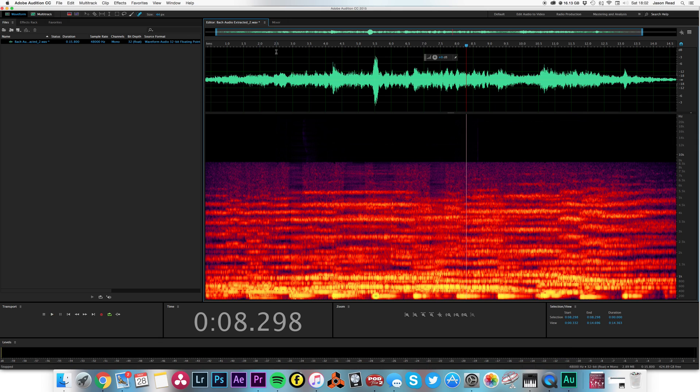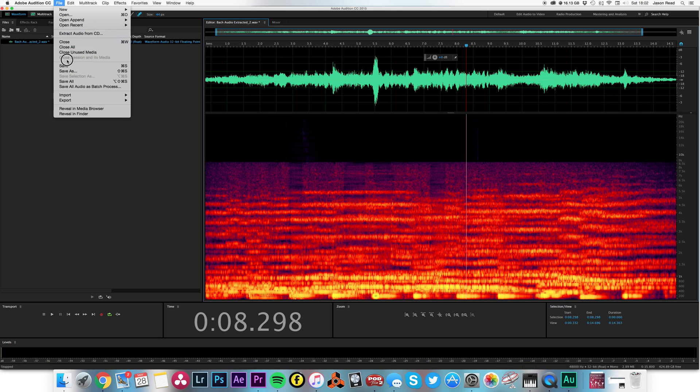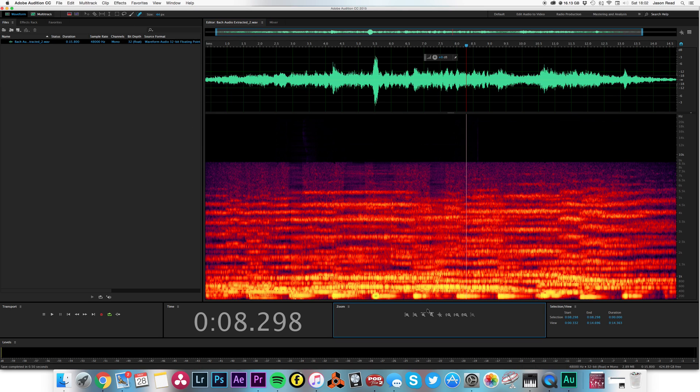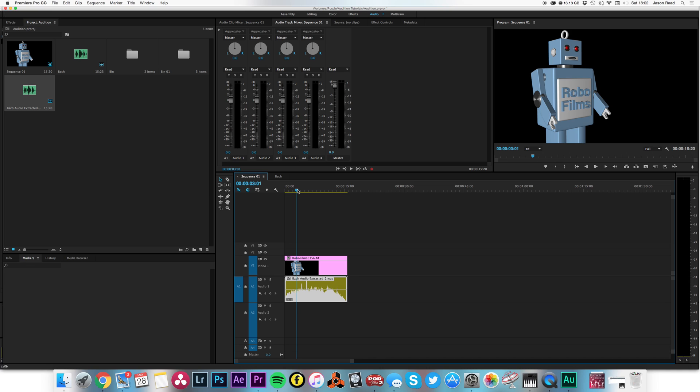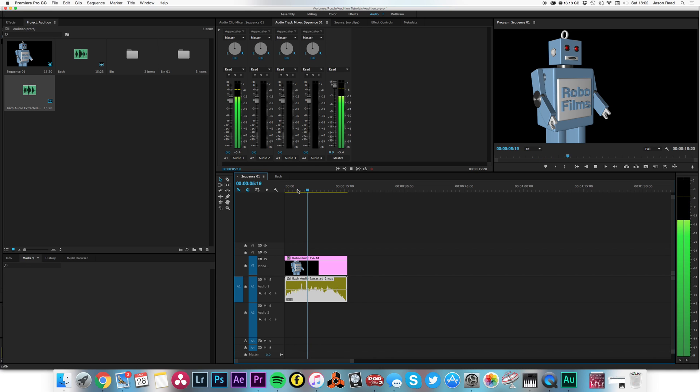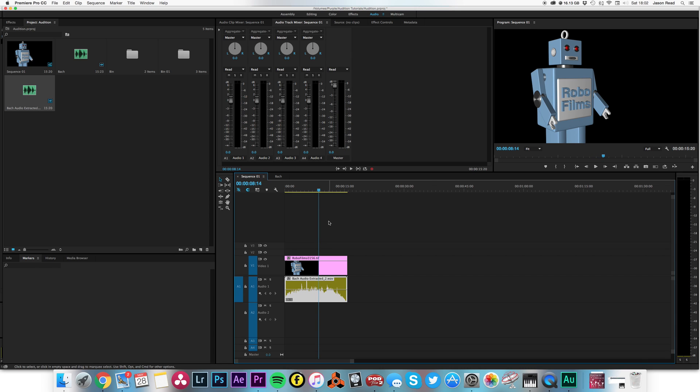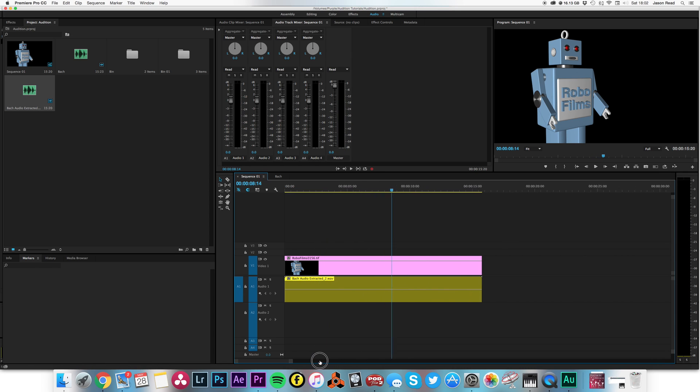All right, there's the tiniest bit there, but you know, it's so much better. So let's hit save and pop back into Premiere. There we go. It's done its magic.